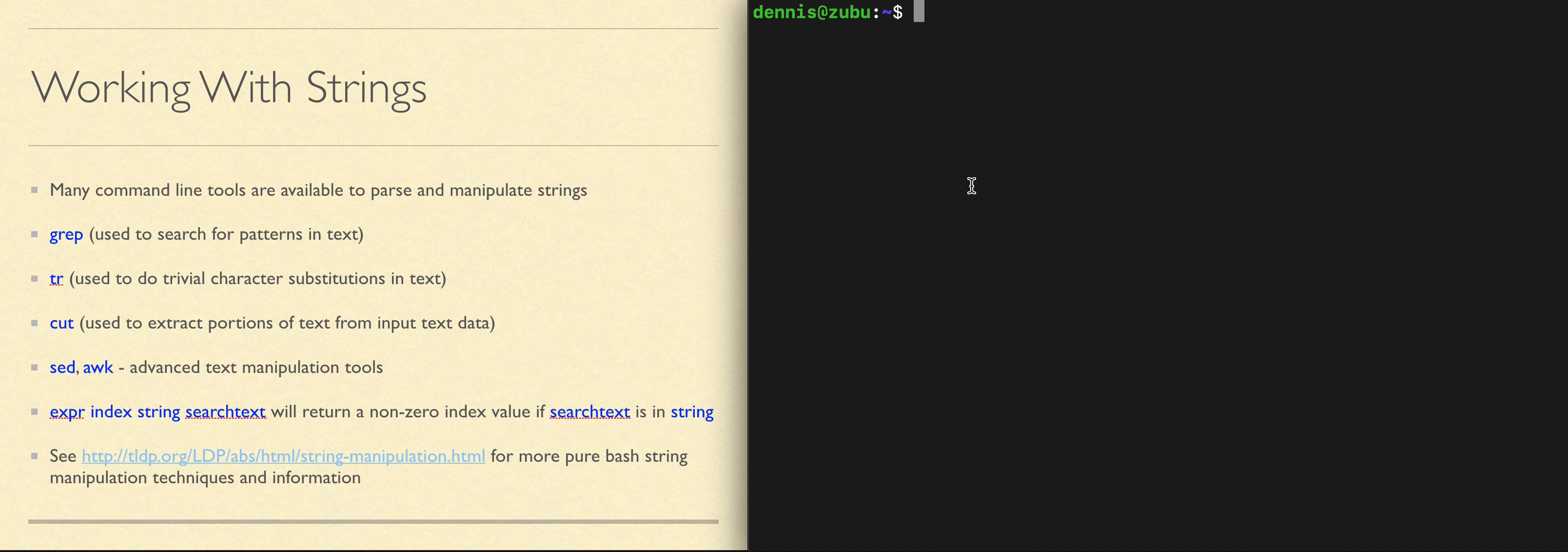When you need to do tasks more sophisticated than what these can do, the SED and AWK stream editing programs can be used. Both of them have a wealth of commands available for modifying text. Both of them understand how to deal with those commands as a script, and you can actually create SED scripts and AWK scripts to do advanced manipulation of text.